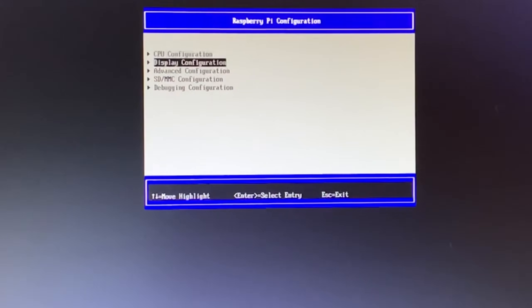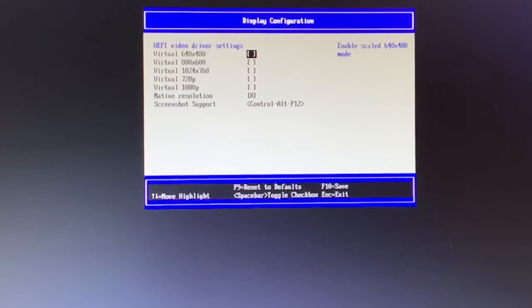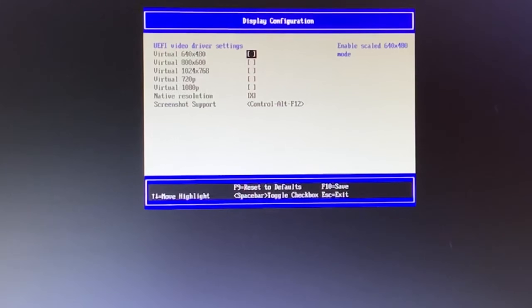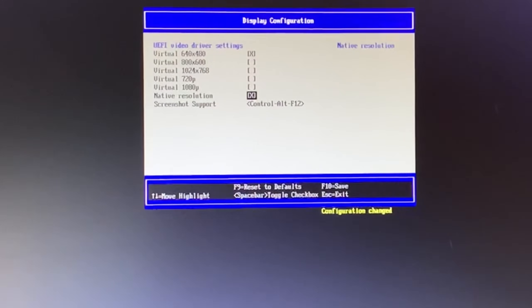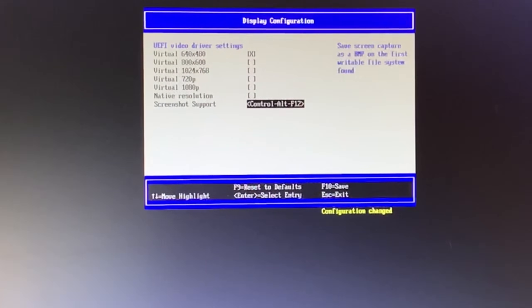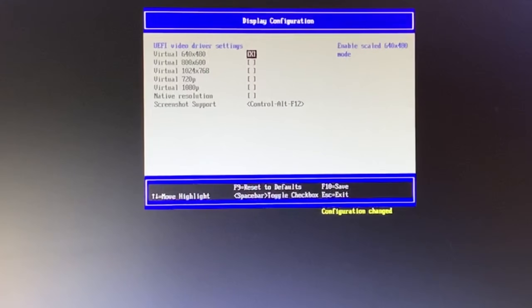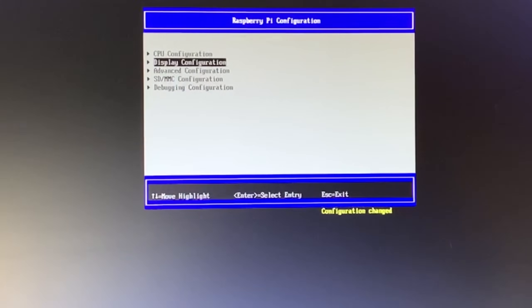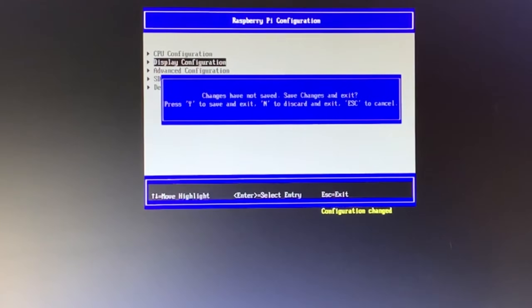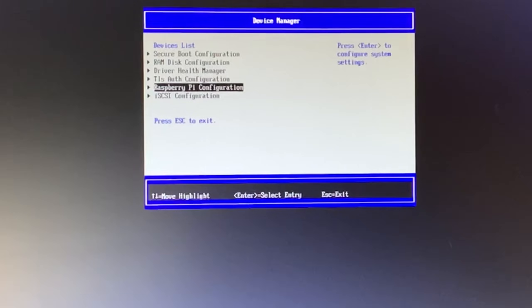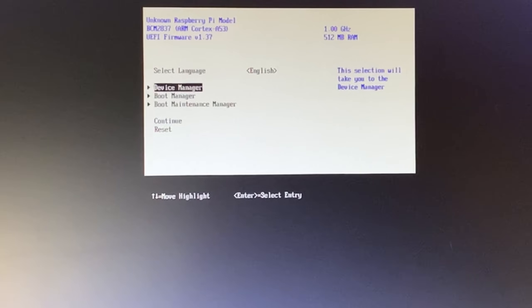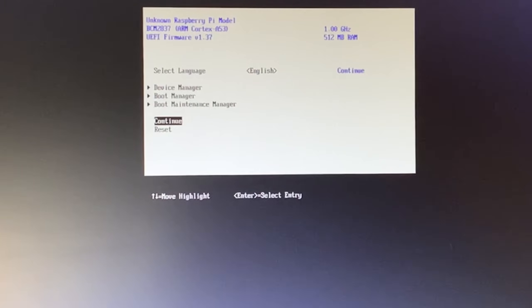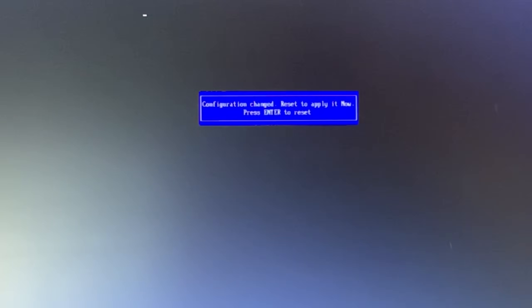I'm not going to mess around with the CPU configuration, but I'm going to put it right down to 640 by 480, so that this system has got the least resources running. Hit escape, and escape, and yes to save. Escape to exit, and continue. Fingers crossed. Configuration change, reset to apply it now. Press enter to reset.